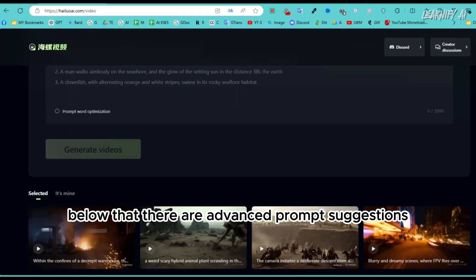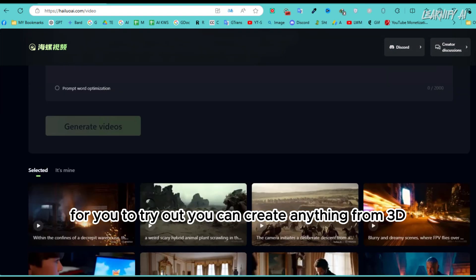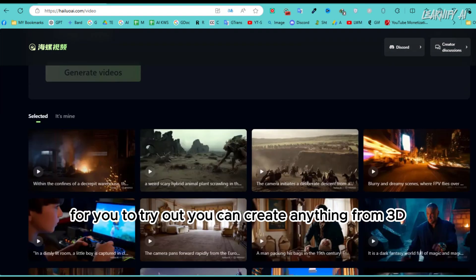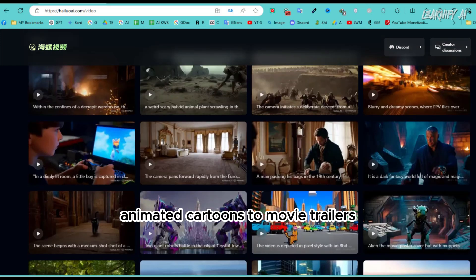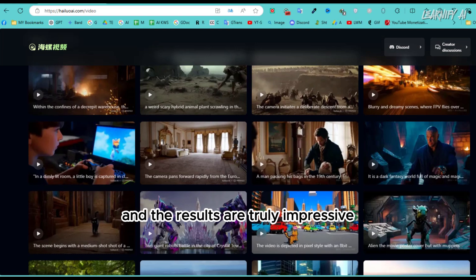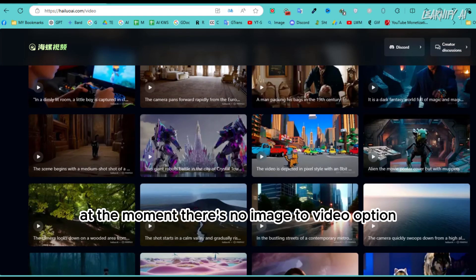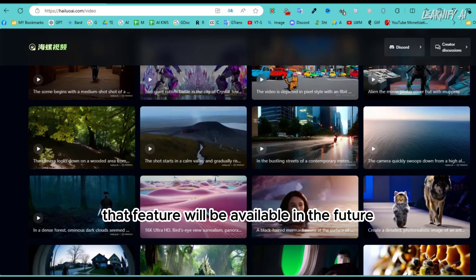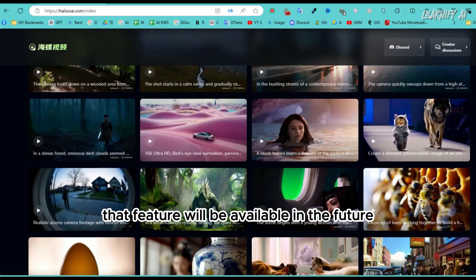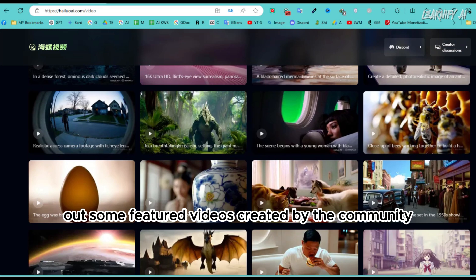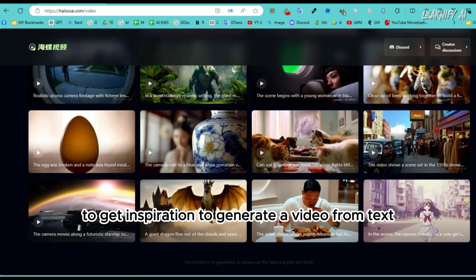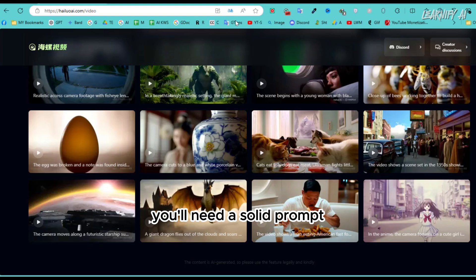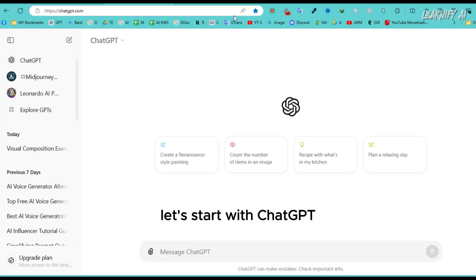You'll see a text box where you can enter up to 2000 words, with advanced prompt suggestions below. You can create anything from 3D animated cartoons to movie trailers. At the moment there's no image-to-video option, but hopefully that feature will be available in the future. You can check out featured videos created by the community to get inspiration.